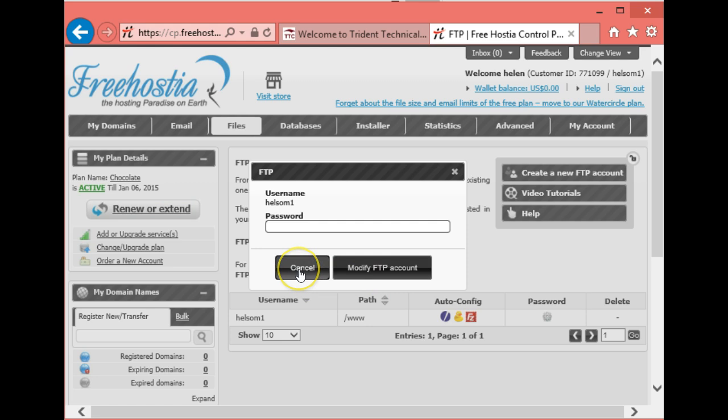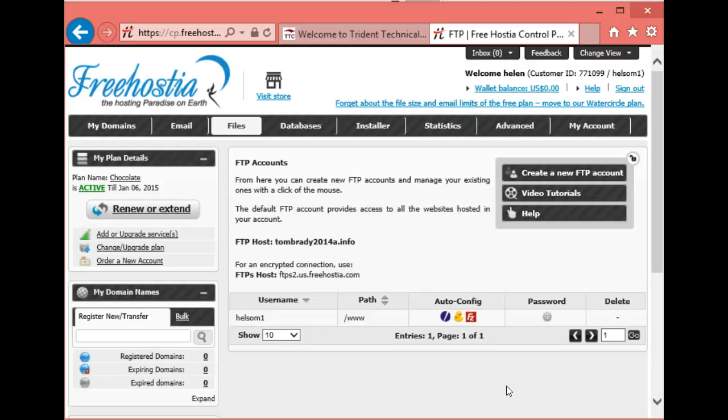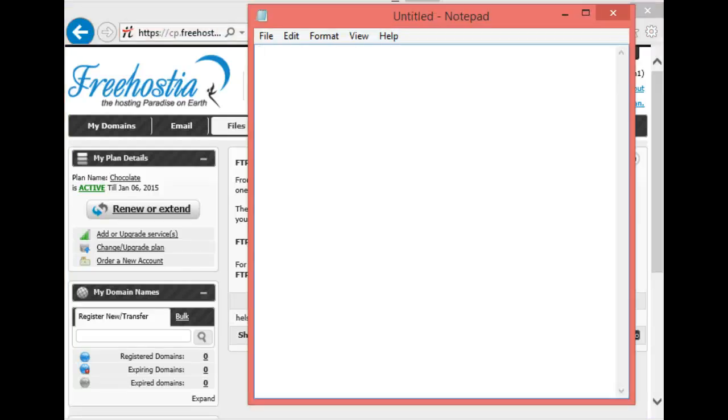You don't have to do all the gyrations the other one requires. Just be careful because you don't want to lock yourself out. You can always re-change it as long as you can get into your FreeHostia account. Next thing we want to do is open up Notepad because we want to go ahead and create a small page and upload it to FreeHostia to see if your account is working.